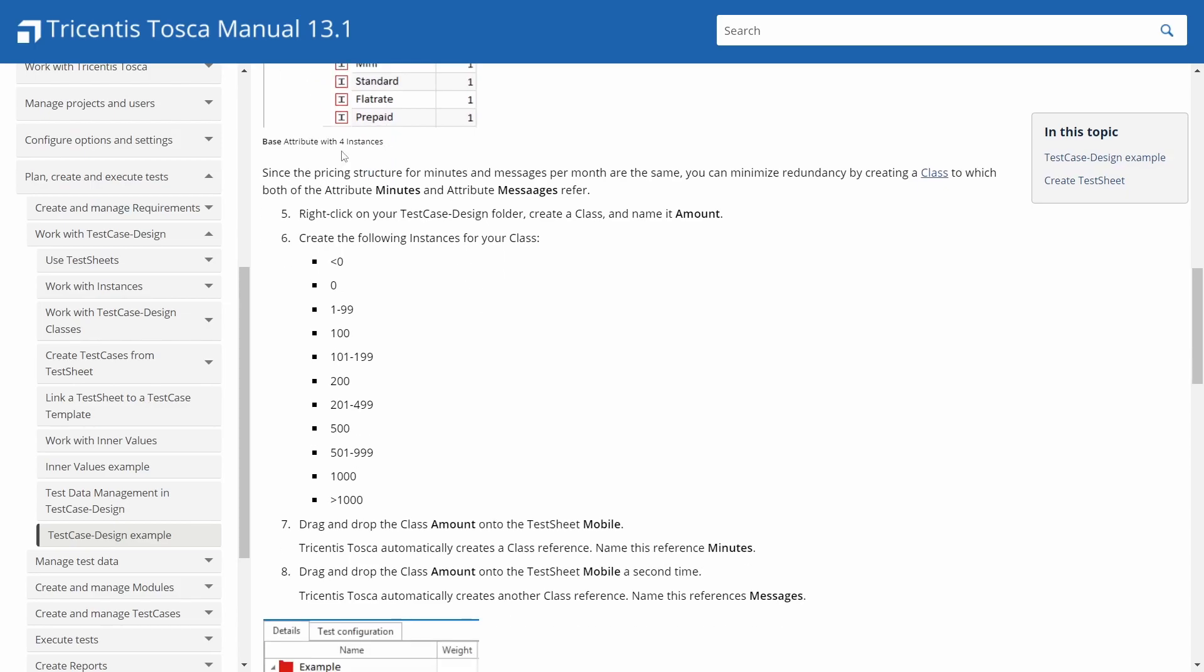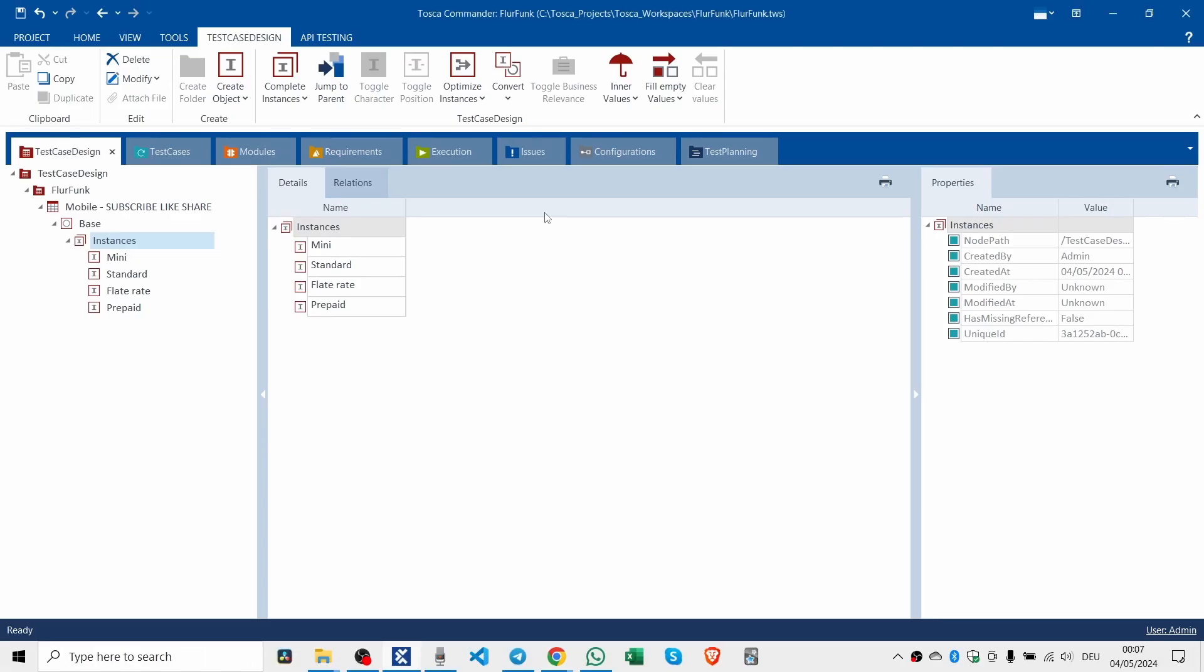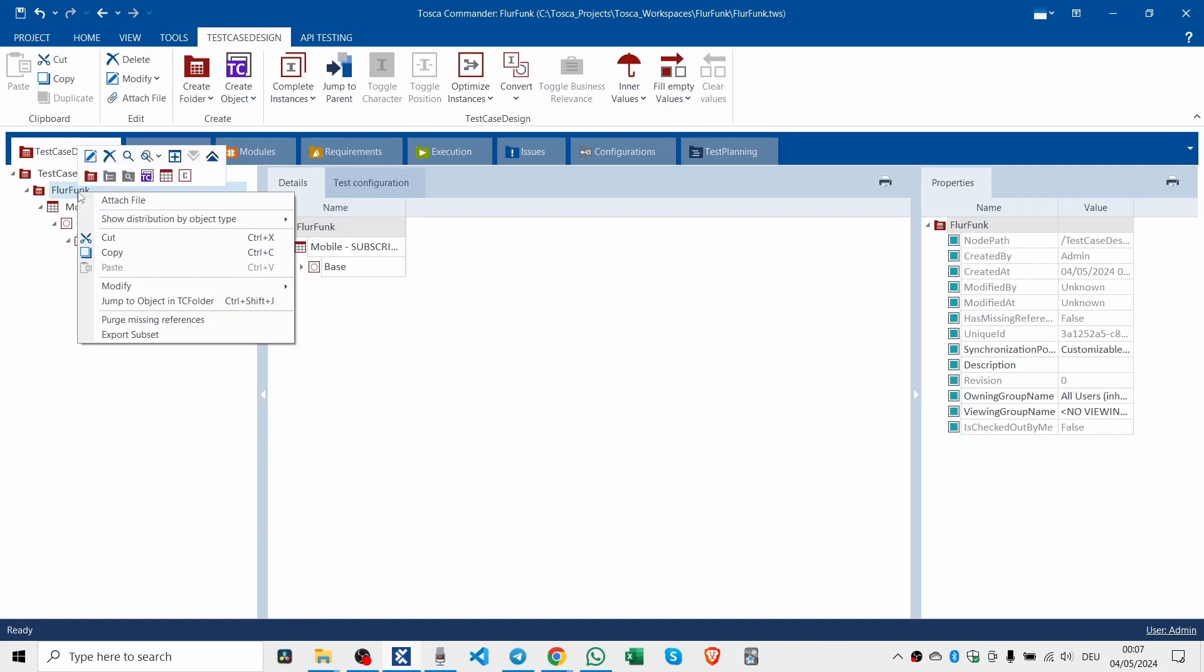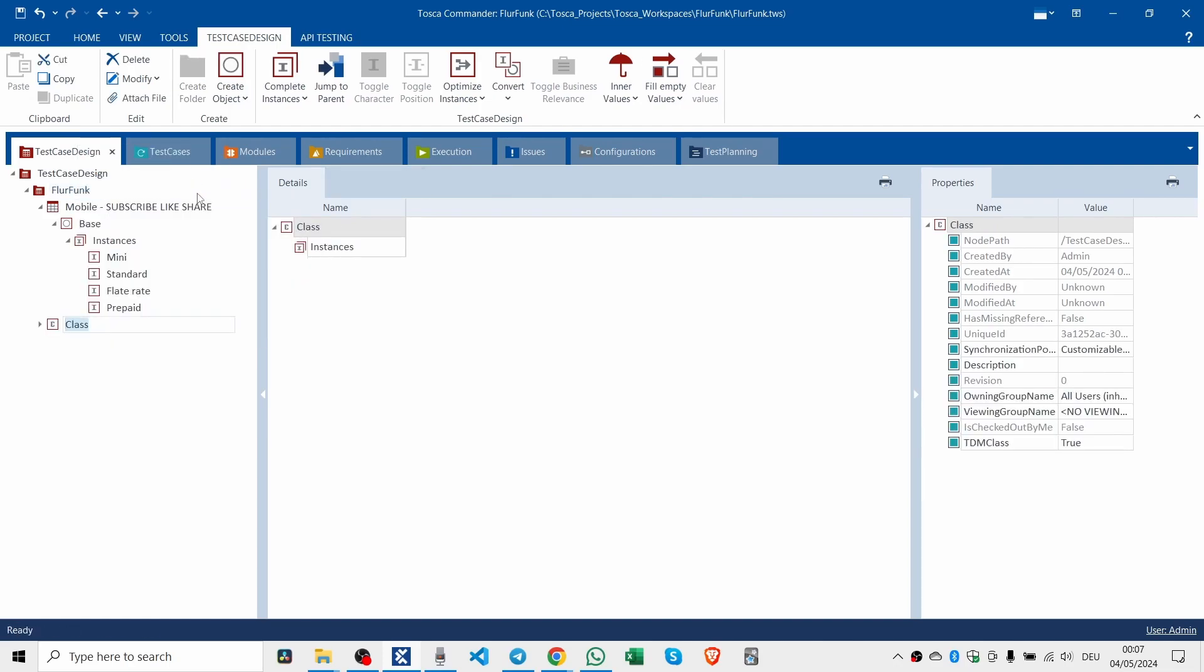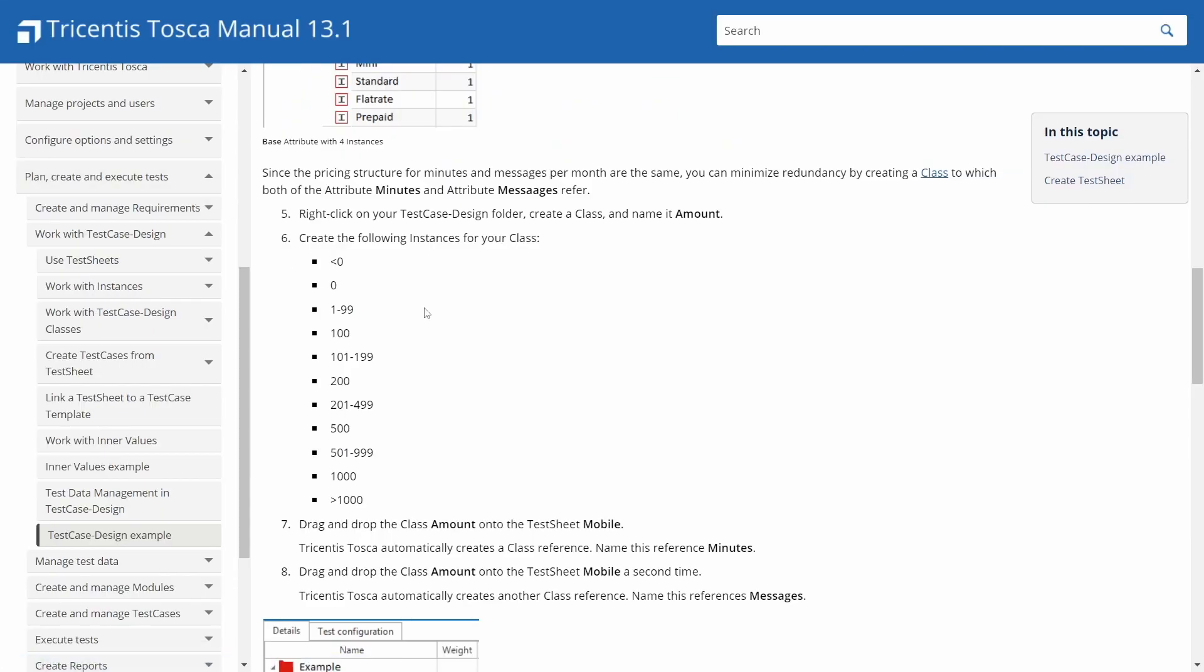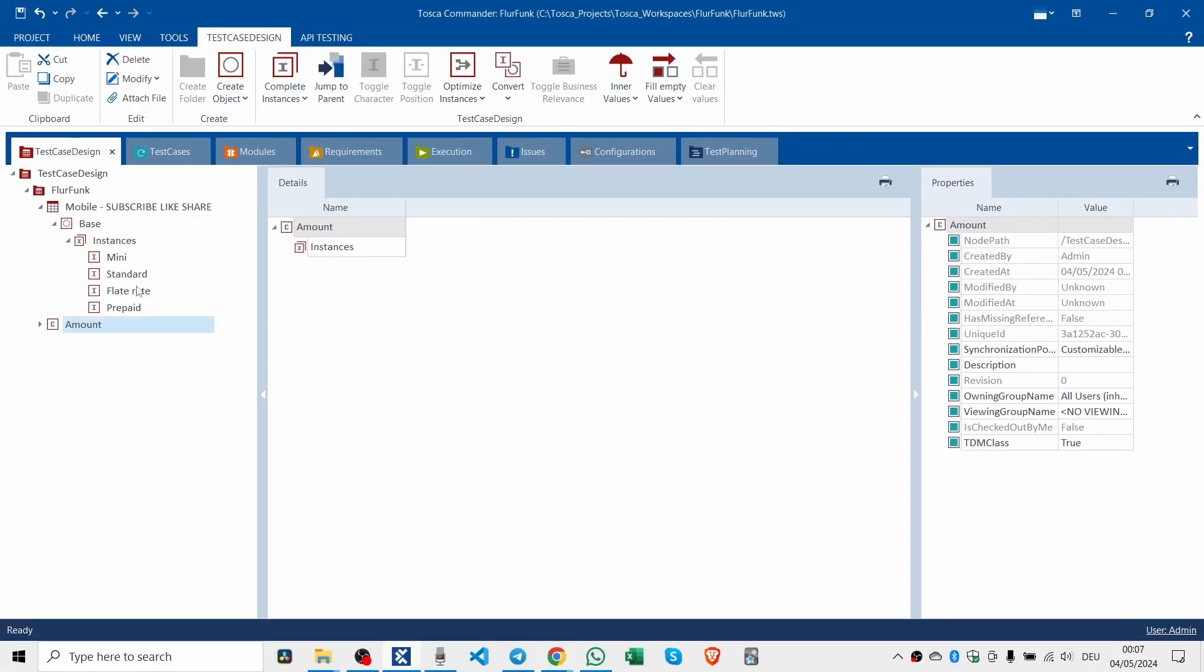Now let's go back to it. So since the pricing structure for minutes and messages per month are the same, you can minimize redundancy by creating a class to which both of the attributes, minutes and messages, refer. So right click on your test case design folder and say create class and name it amount.